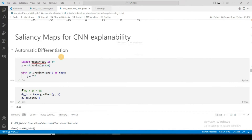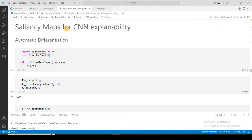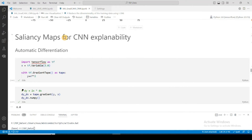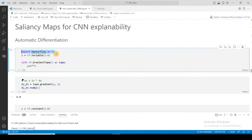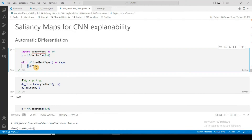Now for the important part: creating the saliency map for the CNN. Before doing that, it's important to understand automatic differentiation — it's simply symbolic differentiation with numbers substituted in afterward. We import TensorFlow. We have y = x² and we want dy/dx, which should be 2x. We create x as tf.Variable, and use tf.GradientTape as tape to create a computational graph that watches x.